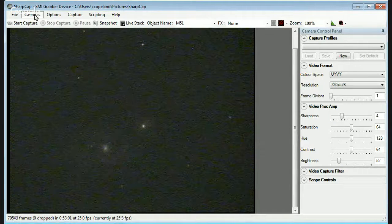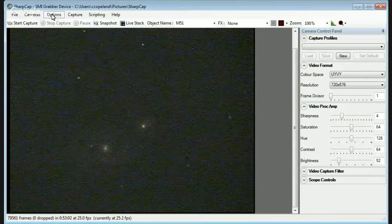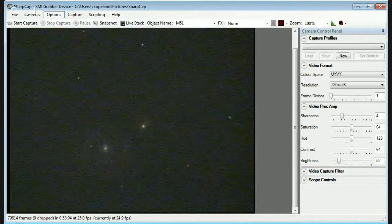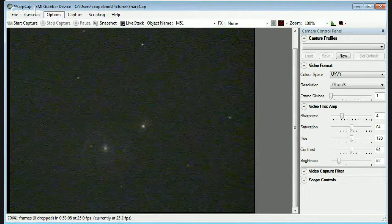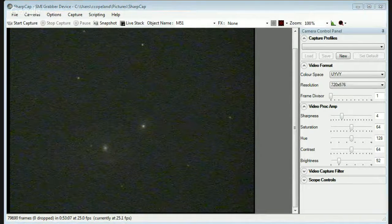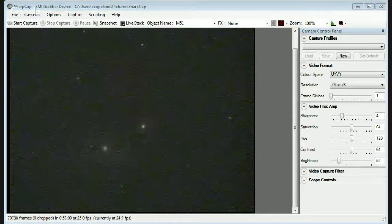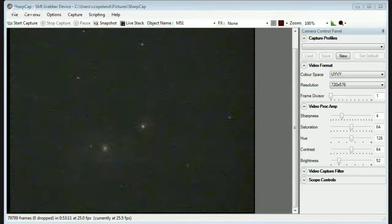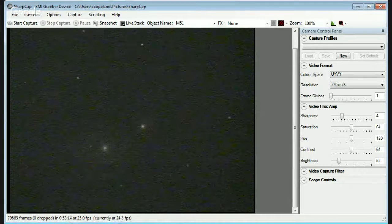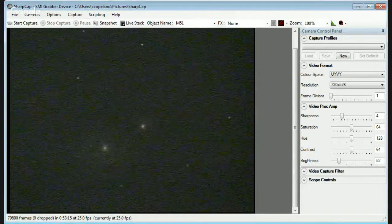And then after you select the camera, you go over to Options. Select Video Capture Filter. And in this case, I'm selecting PAL-B and click OK. Then you should get a picture like this.